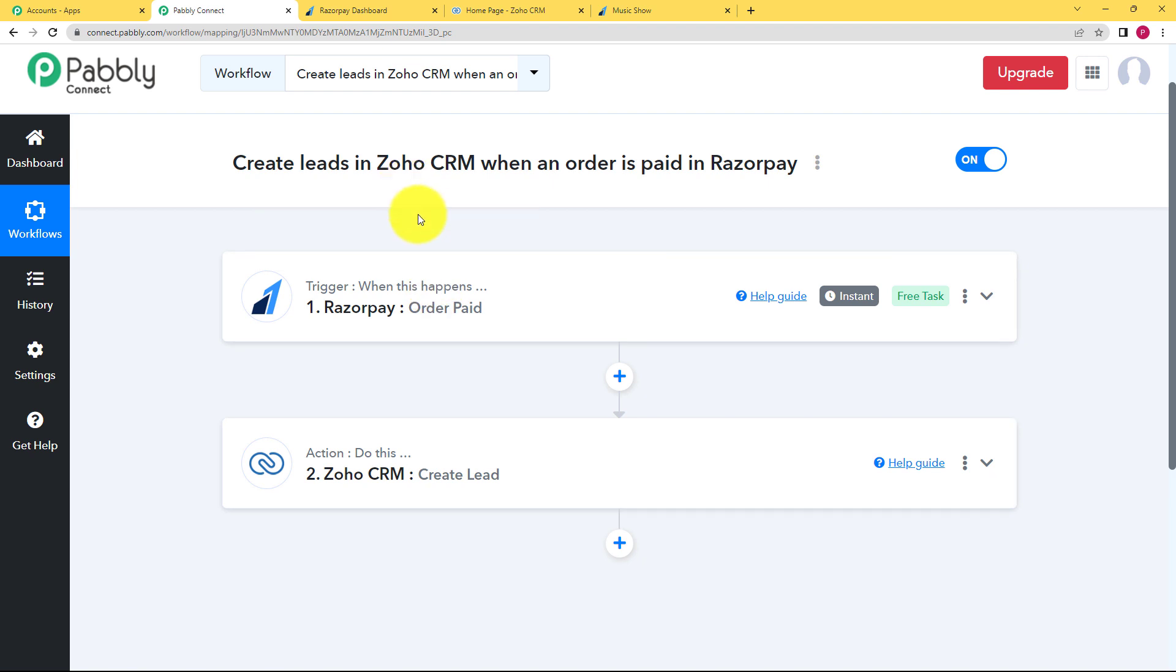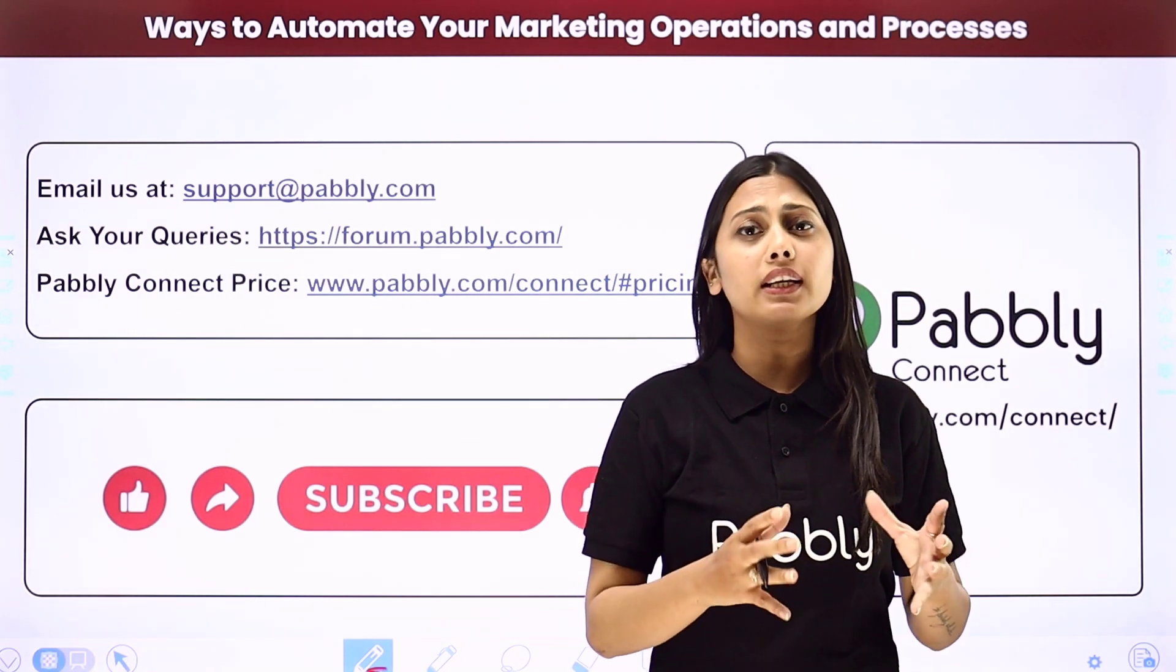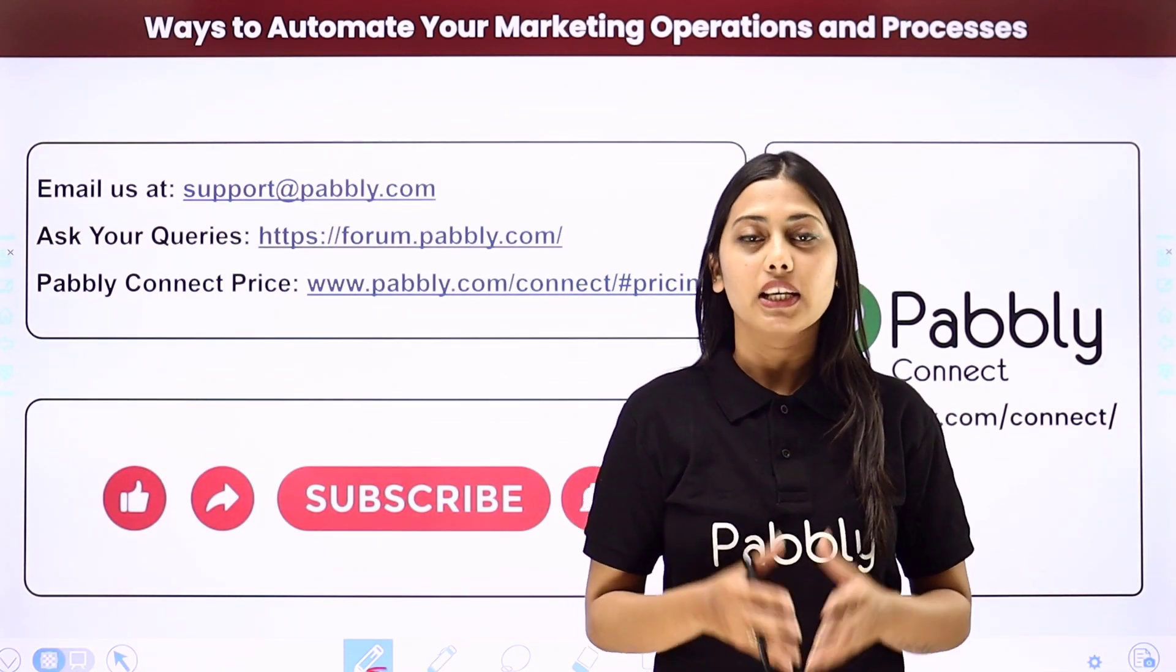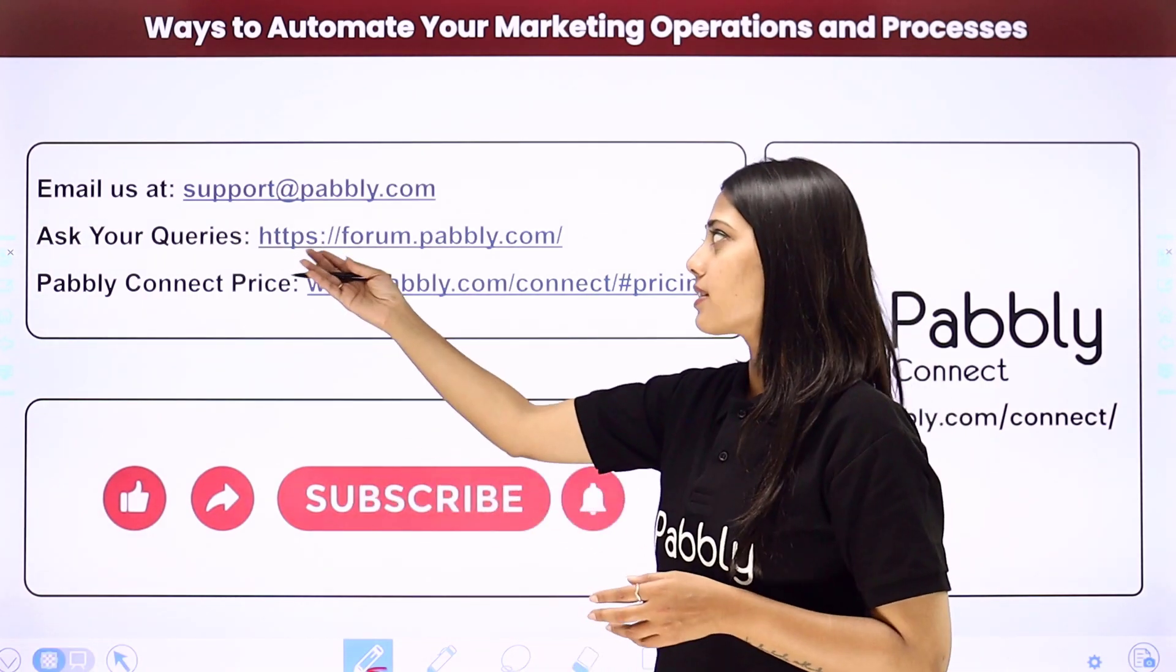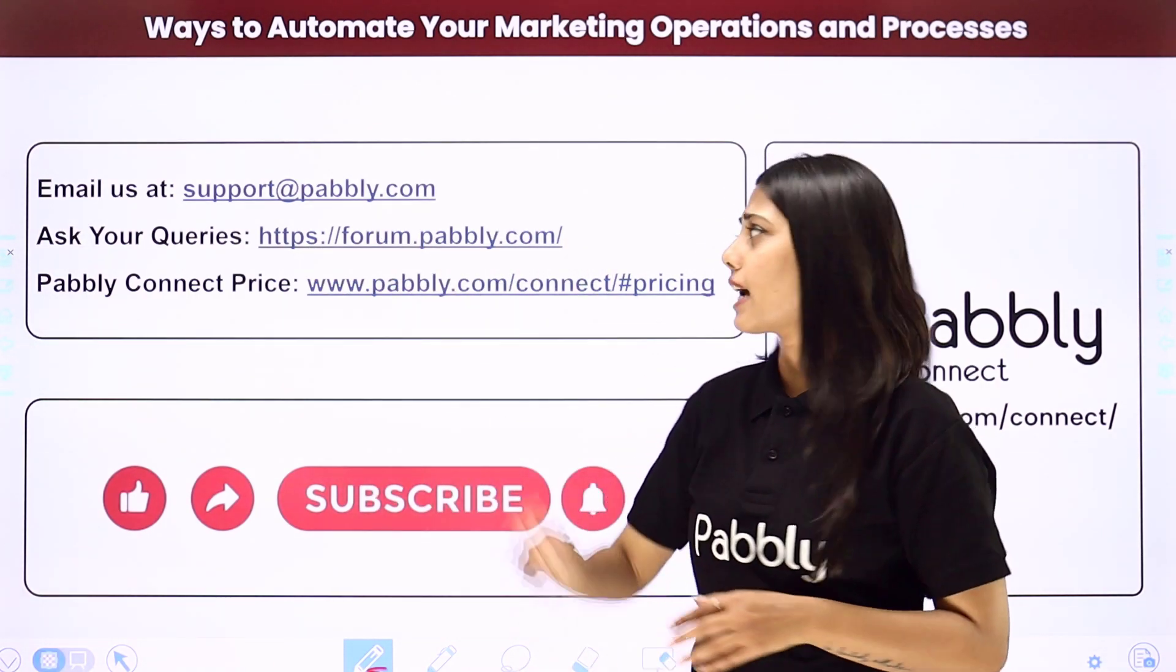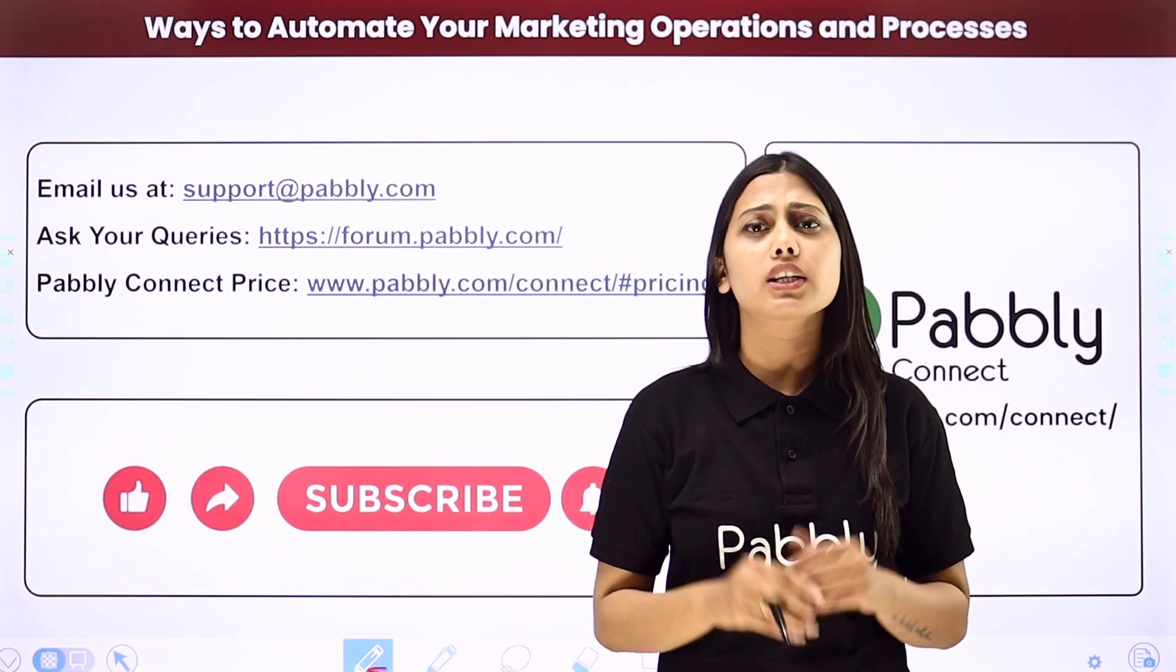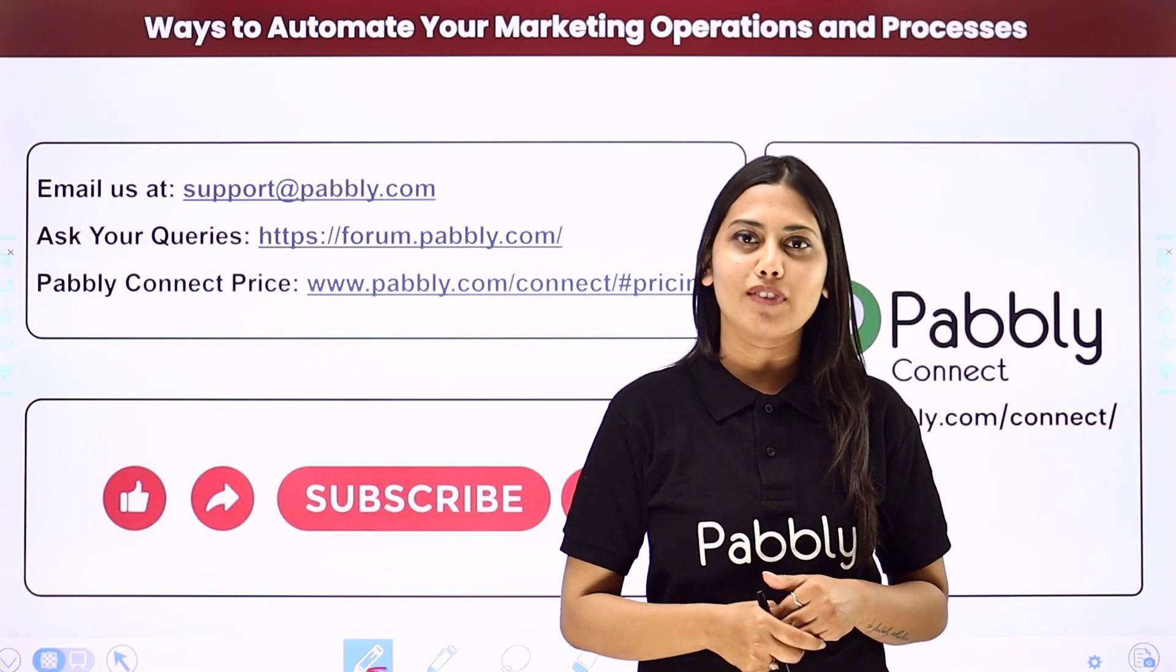I hope this helped. Not just these applications, but you can integrate many other applications using Pabbly Connect. If you have any issue regarding Pabbly, you can email us at support@pabbly.com. You can ask your queries at forum.pabbly.com. And if you have any doubts regarding our pricing, then you can connect us through this given website.